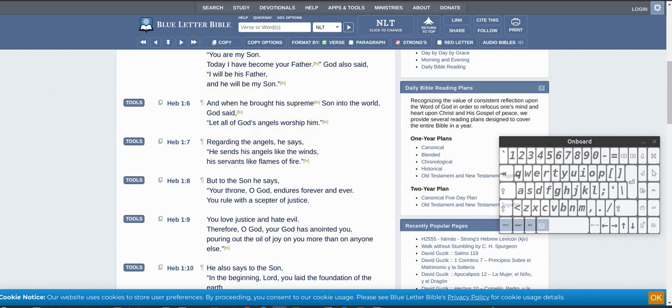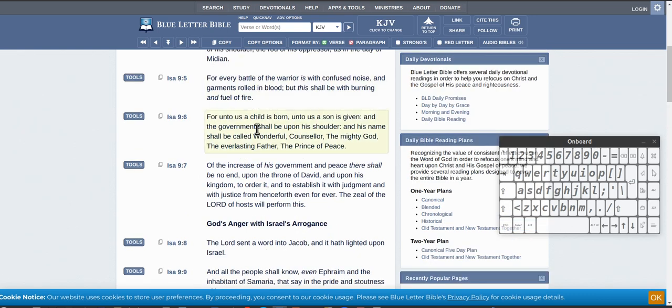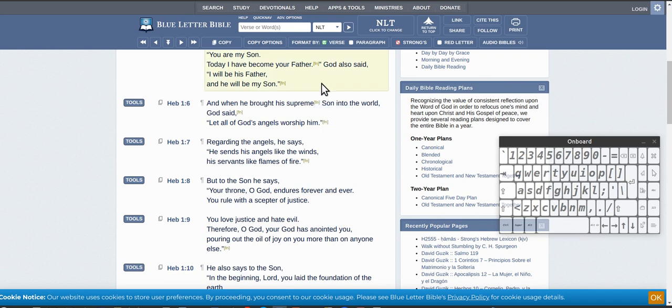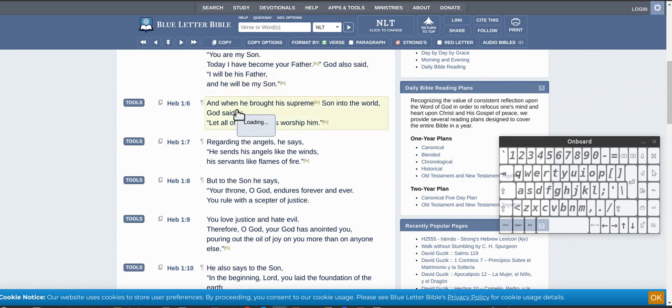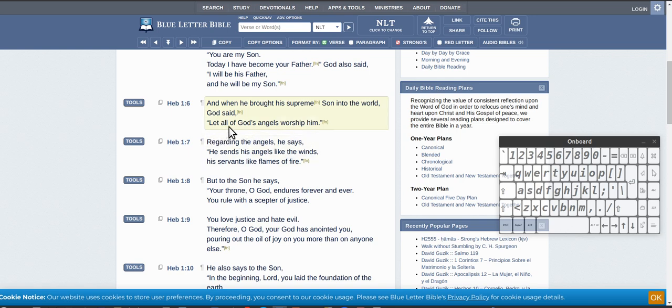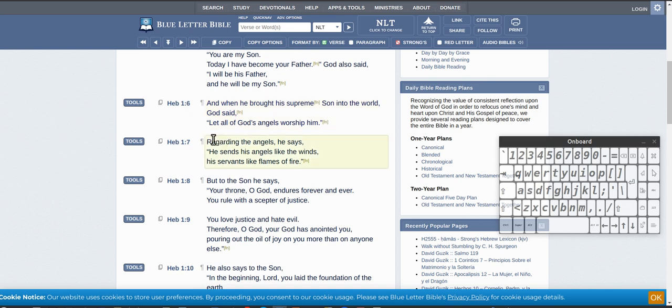And that's where you're back to here - Isaiah 9:6. So when he's on earth, when he brought his supreme son into the world, so he's in the world, God said let all of God's angels worship him. And that's Jesus' angels because Jesus is the creator of all things.